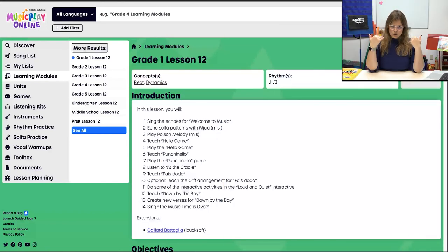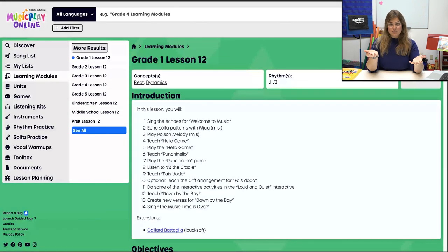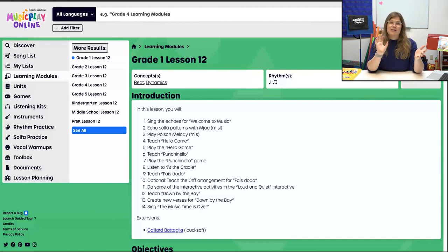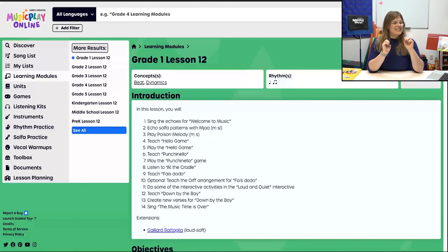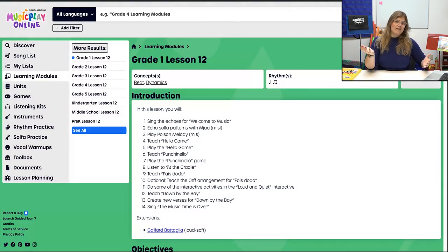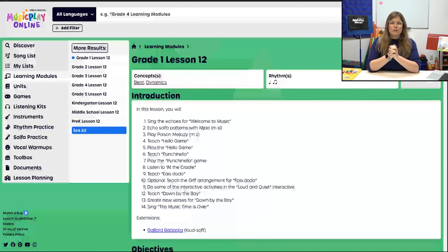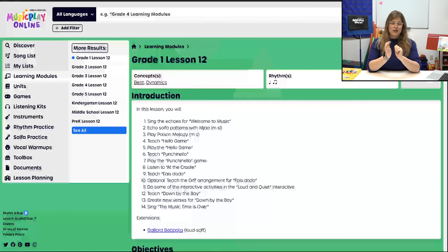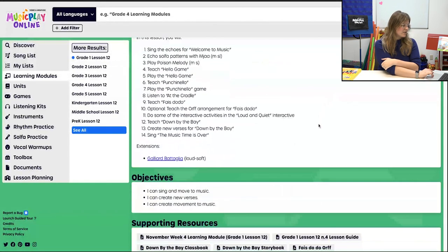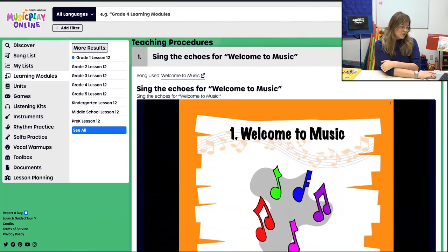Welcome to Grade 1, Lesson 12, November Week 4. The first thing you'll see is a long list. Again, if you love it, just continue on. But if the lesson's too long or too short, or you want to do a bit of editing, come up and copy to My List — you'll have your very own that you can edit. Music Play is a menu; you're the only one who knows what will work in your classroom, so make the changes you need to be successful.